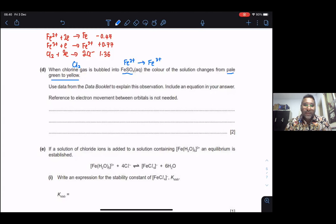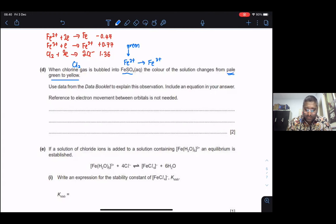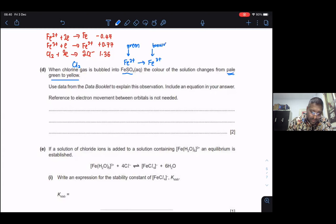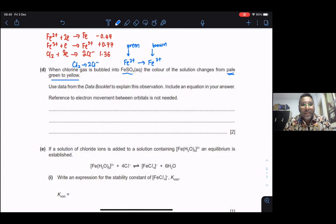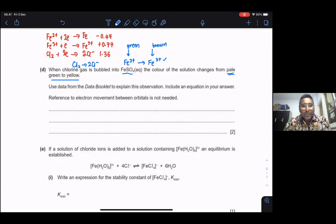Cl₂ can be an oxidizing agent, but we'll check using the E° values. We need to know that Cl₂ and Fe²⁺ together give pale green, and Fe³⁺ is brown, while Cl₂ changing into 2Cl⁻ is colorless. So the yellowish color is most likely given by Fe³⁺ turning brown. We need to look into the E° values to confirm.